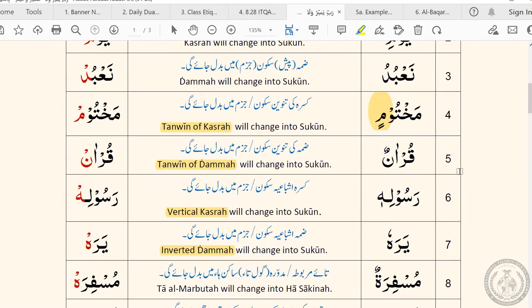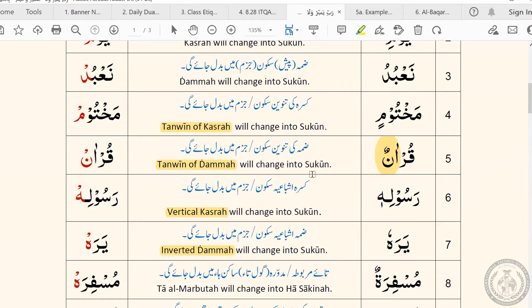So that was the first rule for the day. When I say the word, I would like to request all the students to repeat after me and practice at home. The second rule concerns the tanween of damma. We just did the tanween of kasra, and now we are doing tanween of damma, also known as dhamma tain. The rule is the same: when you come across a word that ends with a dhamma tain and you decide to pause on it, the dhamma tain will change into sukoon.